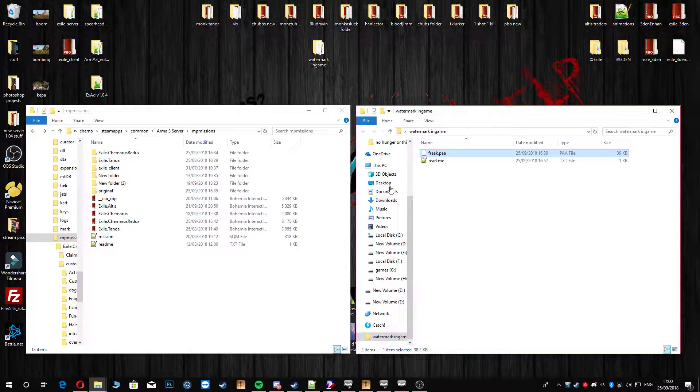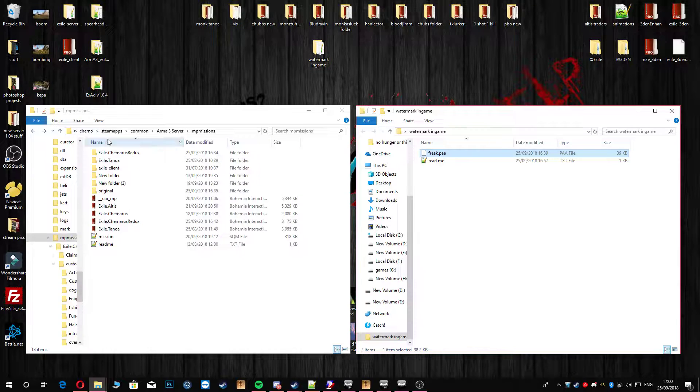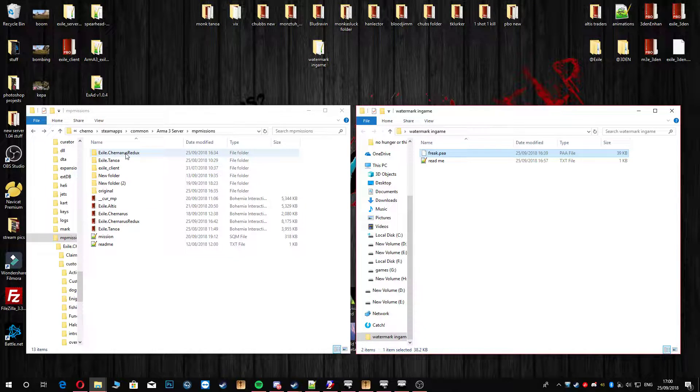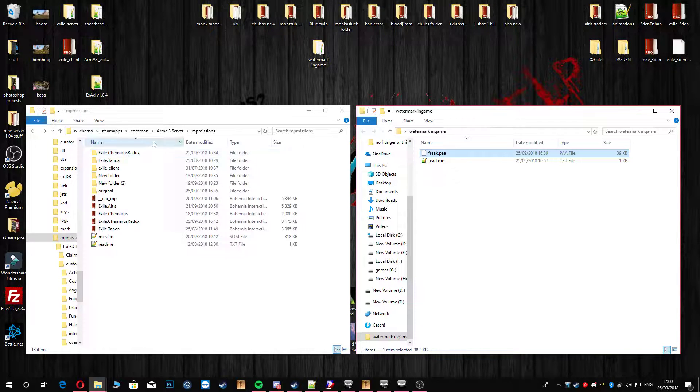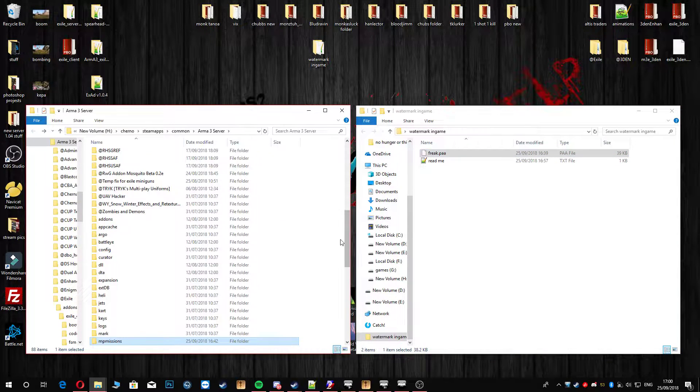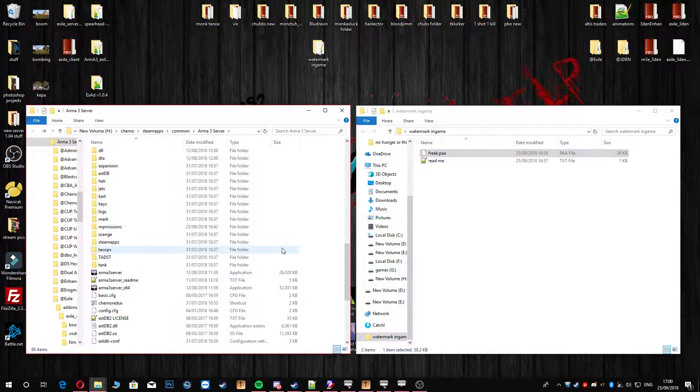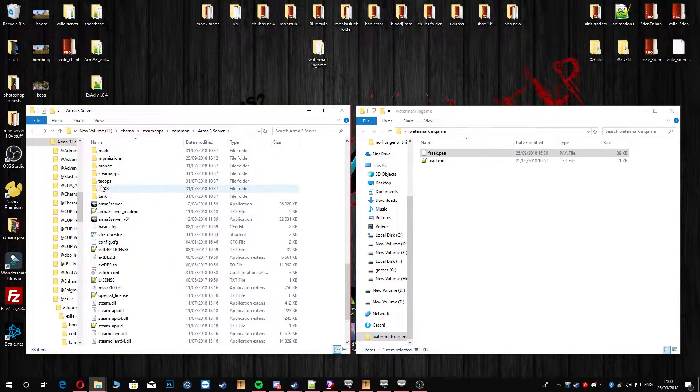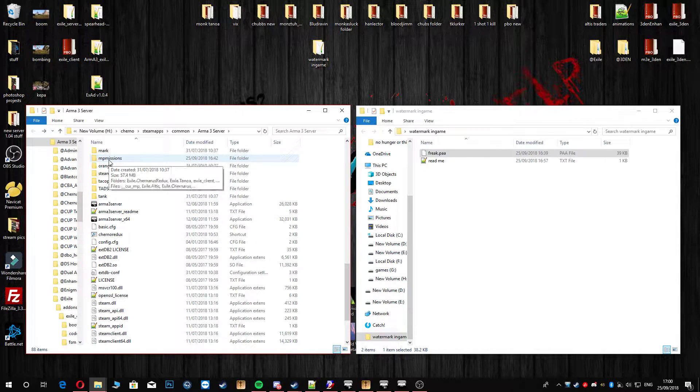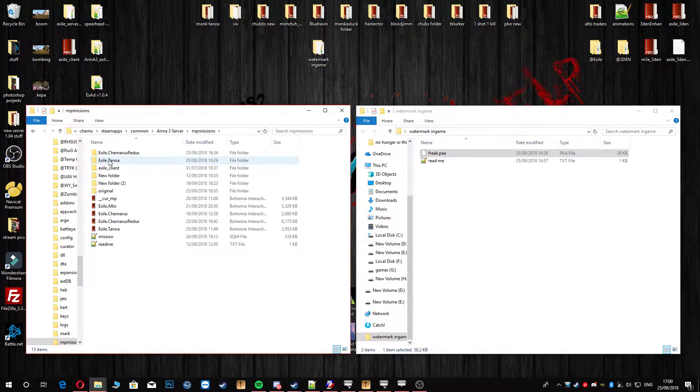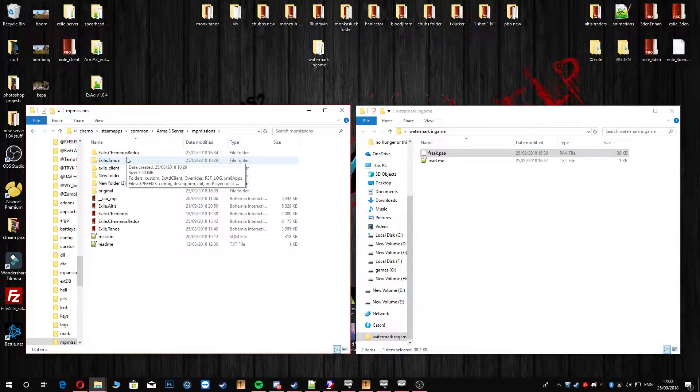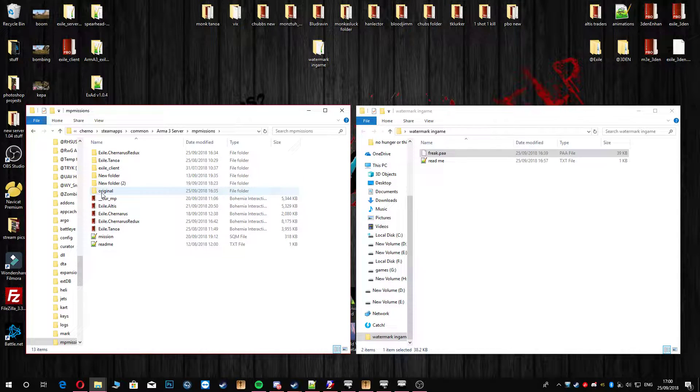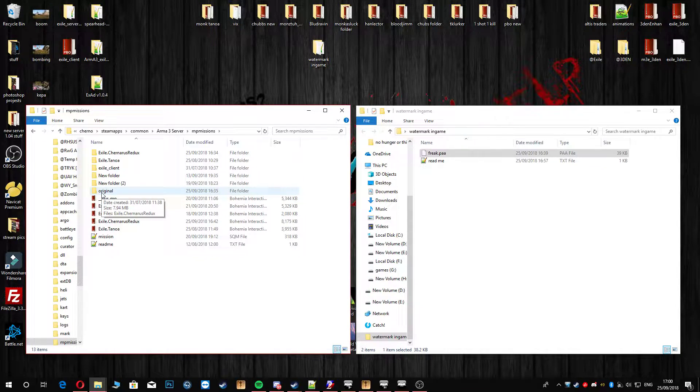The next thing you're going to do is head to wherever your server is installed. So here's mine. Yours will be either on your paid server, so just head to wherever that is. And the next thing you're going to do is head to your MP Missions folder. Once you're in there, unpack your trusted PBO. Just go ahead and keep an original, just in case you do mess up. You've got something to revert back to.